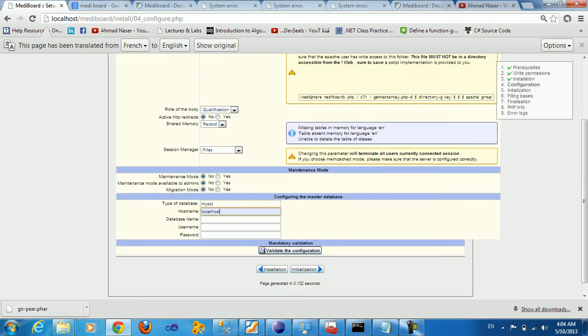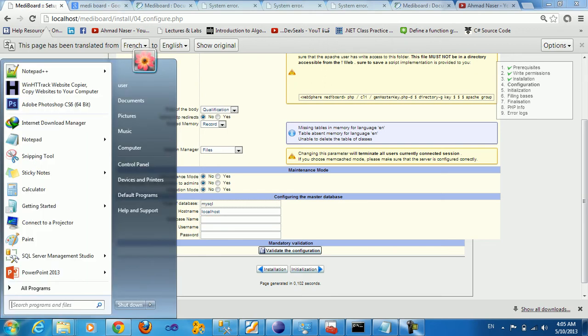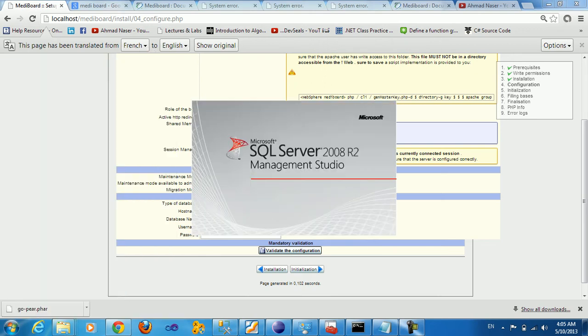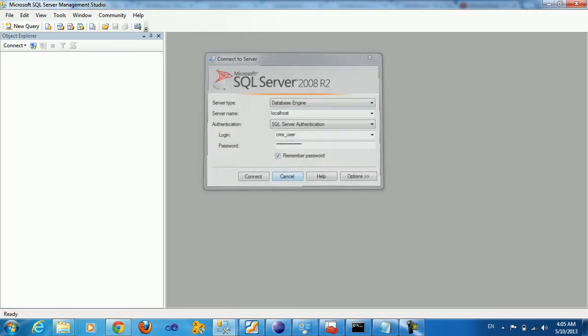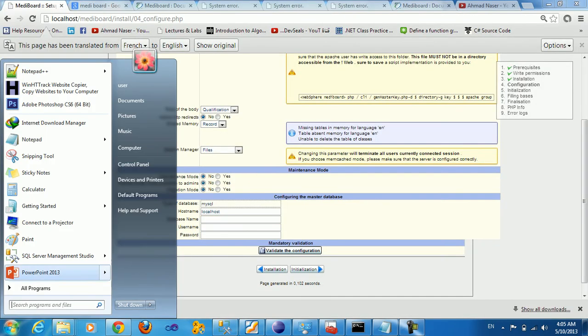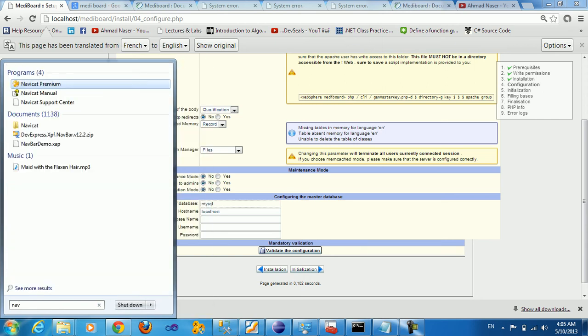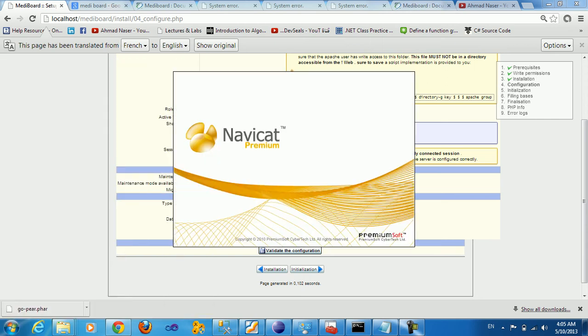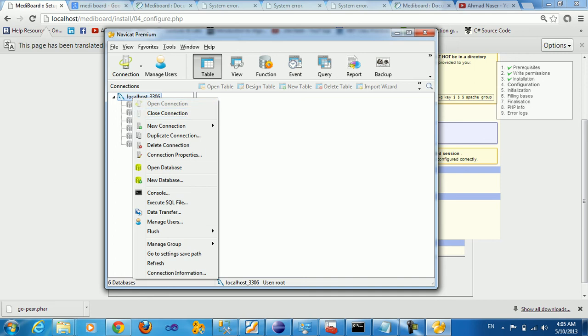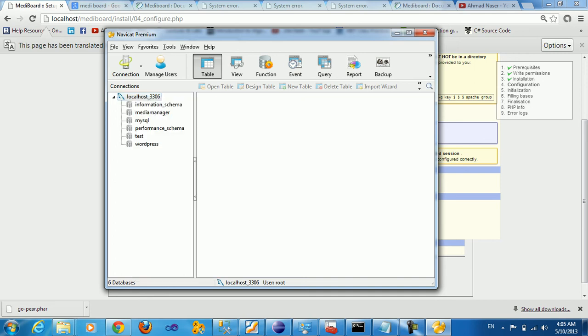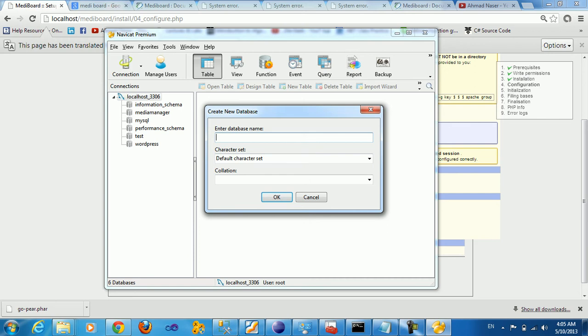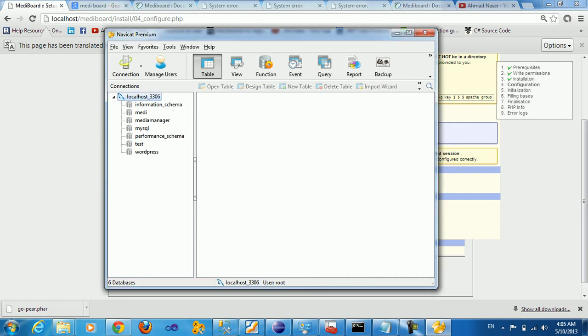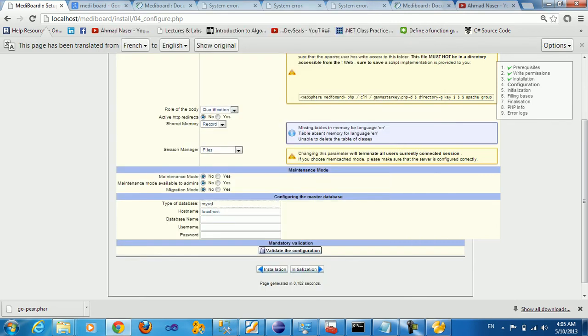Here we need to set up the database. Type of database is going to be MySQL, the host name is localhost. You need to define the database name. I'm using Navicat, so let's create a new database. Create here new database, let me say MIDI.